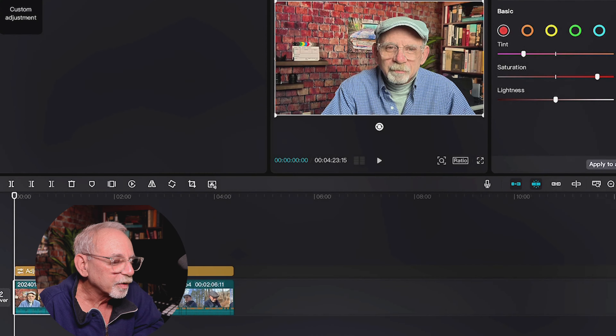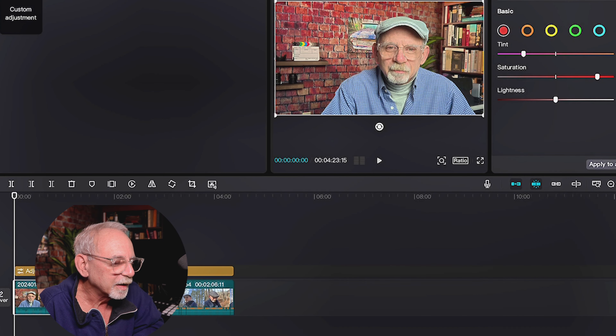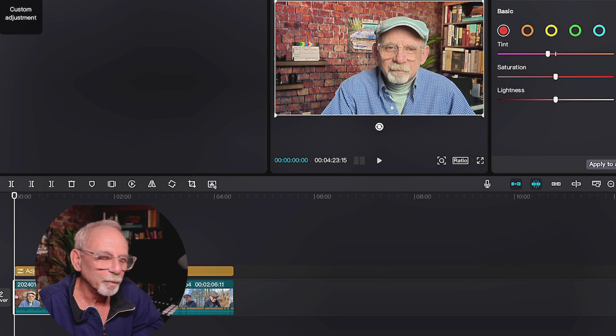Next is HSL. HSL is a way to attack a specific color within the frame. So let's take red, for example, in this one. If I wanted the bricks to be more intense — see how I've just brought the red out in those? Brought them much, much redder.